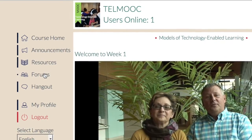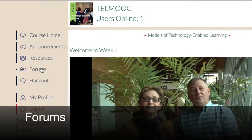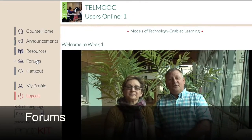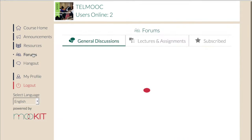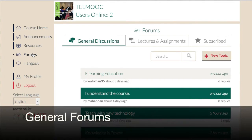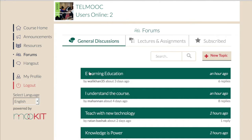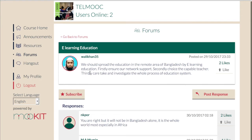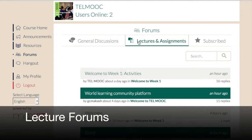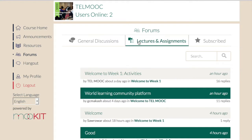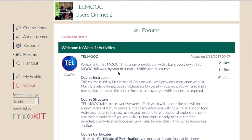The forums are your opportunity to read messages from your fellow participants and post messages of your own. When you click on the forums link in the left column, you will find a list of the most recently active general forums. This is where you can post general messages not related to the course activities, for example, if you want to meet others working in a similar region or field. There is also a button to list all the lecture forums, which are the same forums as listed under the lecture videos and are meant for discussing lecture-related topics.